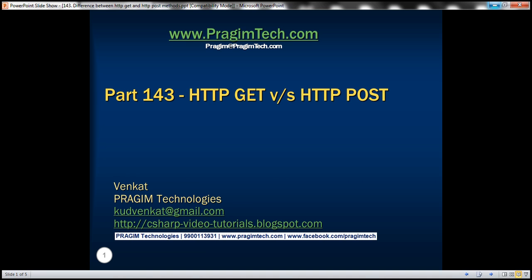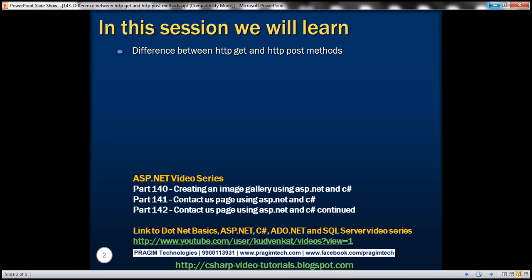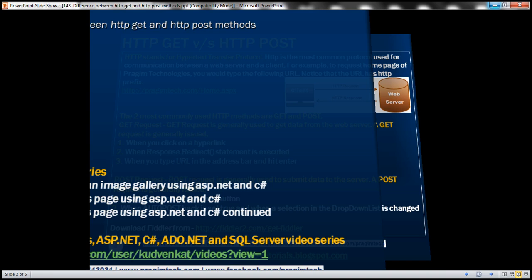This is part 143 of the ASP.NET tutorial. In this video, we'll discuss the differences between HTTP GET and HTTP POST methods.